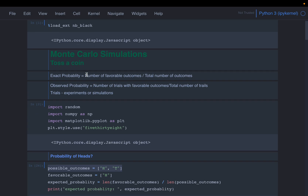In the previous video we learned that the exact probability is the ratio between the number of favorable outcomes to the number of total outcomes — that's the theoretical or analytical probability. The second way to compute probability is to simply repeat the experiment n number of times and count how many times we have the favorable outcome, then divide these two numbers.